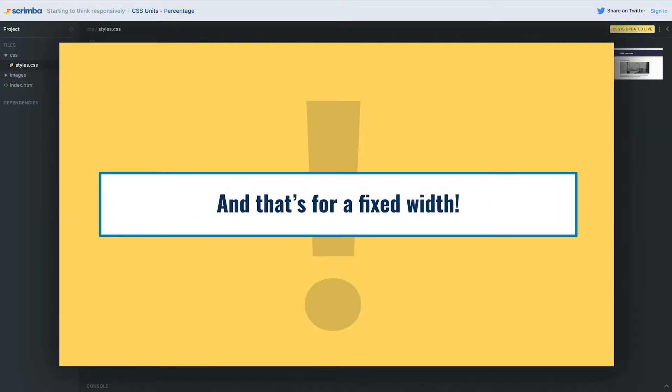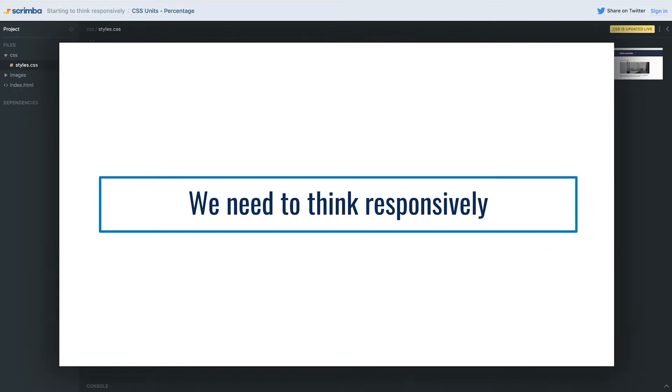You don't want to have to start thinking about all of these things. This is for a fixed width - imagine now you're trying to bring all those numbers into it for different screen sizes. Instead of complicating matters, when we think responsively we want to simplify matters. A big part of thinking responsively is all about trying to simplify and not complicate matters.